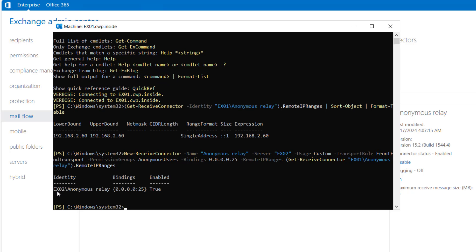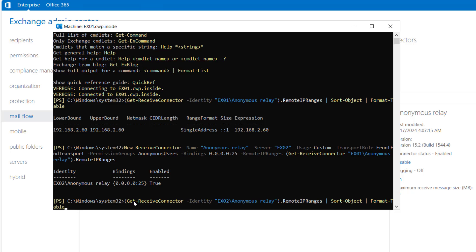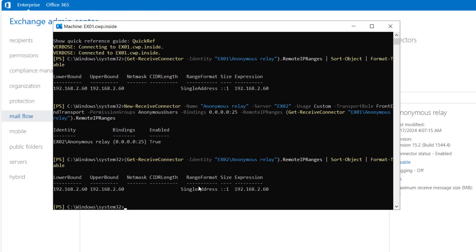You can see EX02 anonymous relay, binding with all network adapter, it is enabled true. Let's confirm that it is created. Get-ReceiveConnector -Identity, this time this is EX02. Let's hit enter. You can see it is bound to IP 2.60. It has been created.